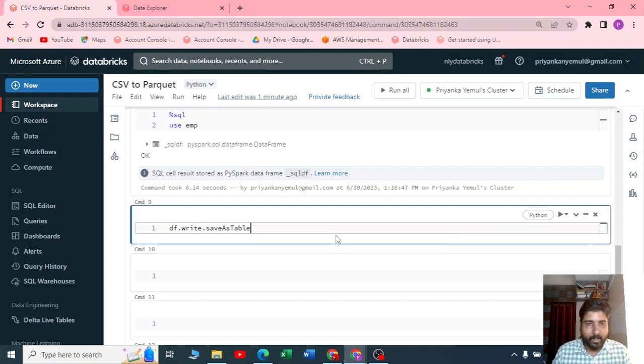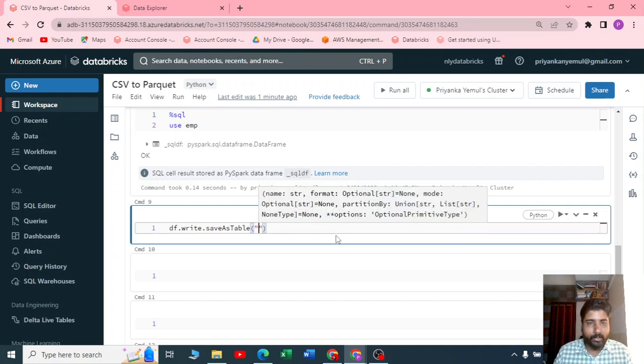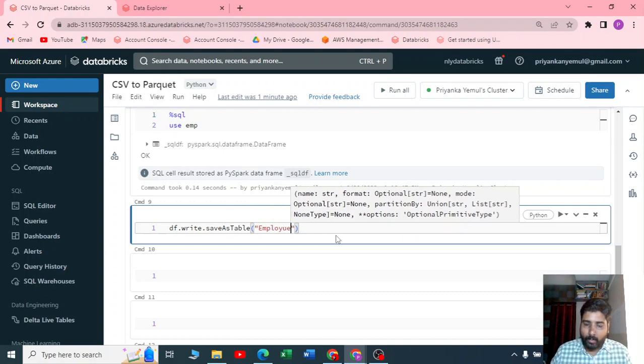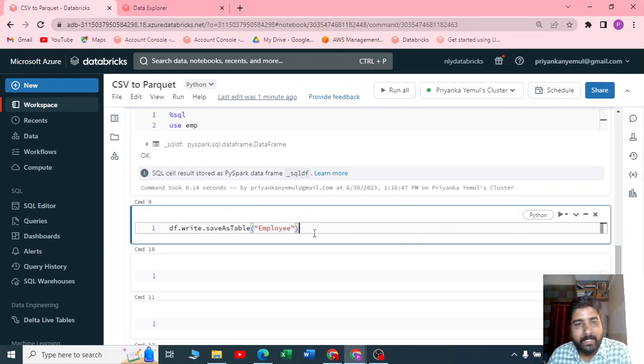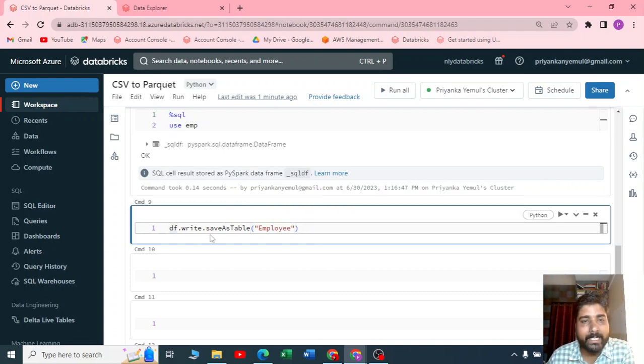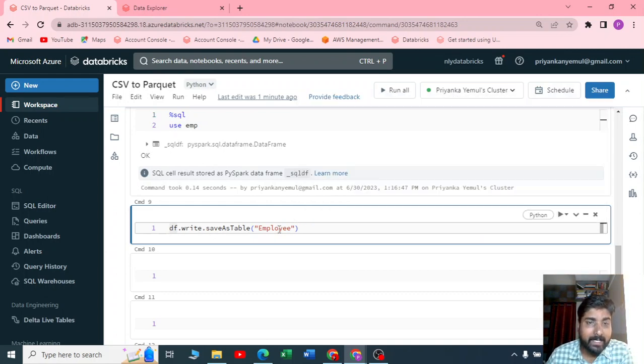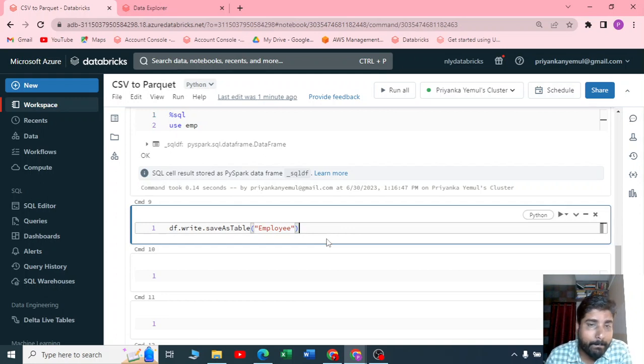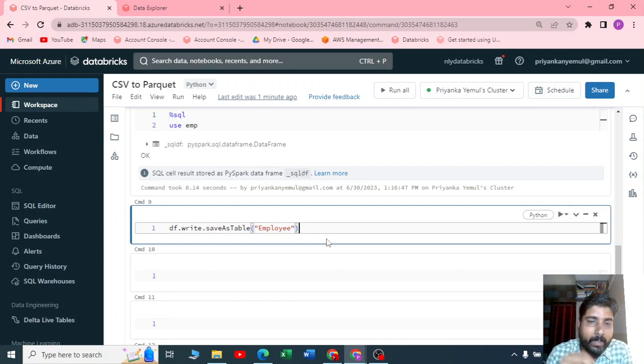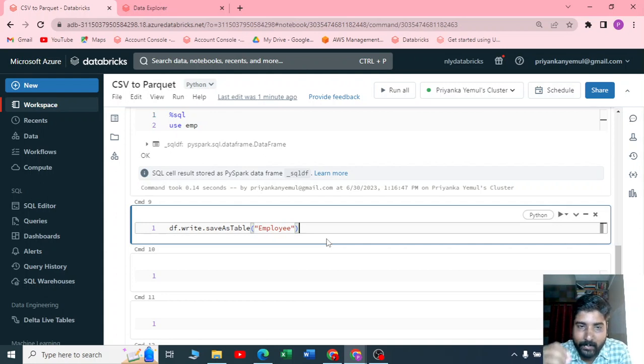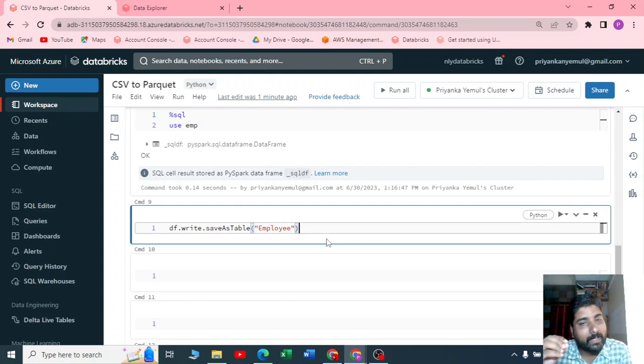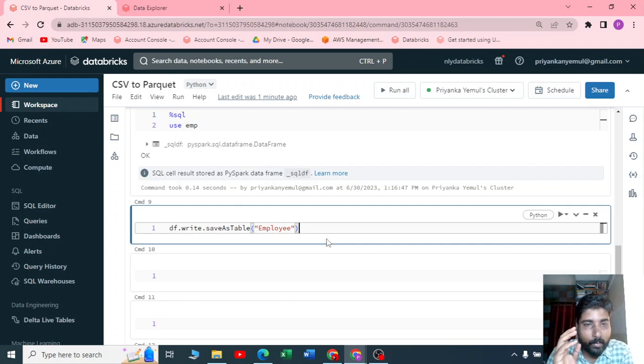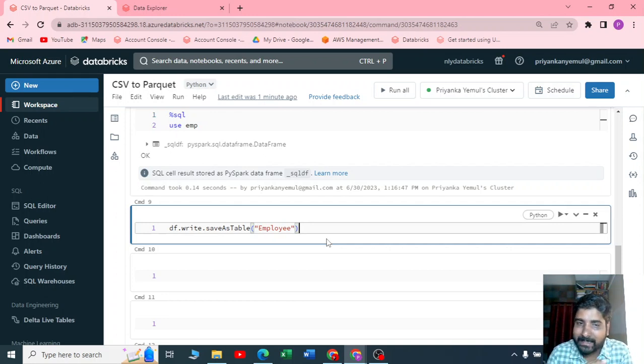You can see the IntelliSense also. You should write a table name inside that. When you are writing this, you will convert your dataframe to a table. But here we are not specifying any path, so by default if you are not specifying any path, it will store it in your Hive metastore in your warehouse, and this table will be your managed table.